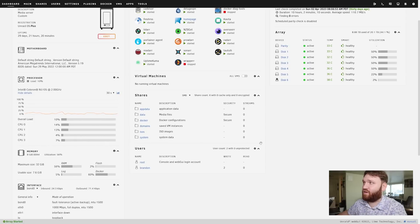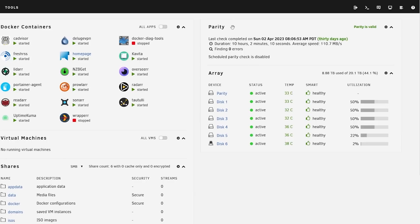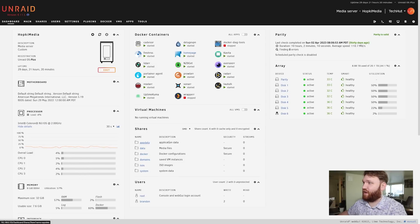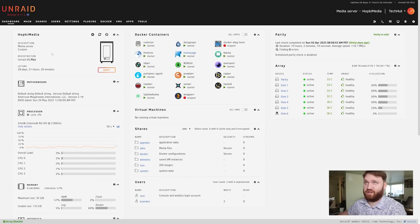We have our users and then over here we have information about our actual RAID. So we have the parity and then all the devices in the array with their status, utilization, and whether or not they're active.